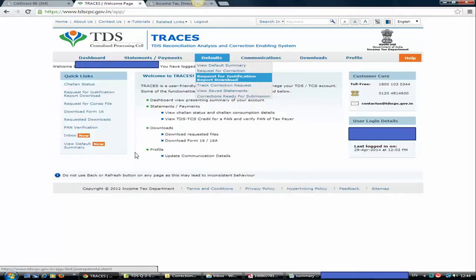Once you click on that, you are inside the Traces portal. You can see different options: dashboards, statements, payments, defaults, communication, downloads, and profile. For the justification report, you need to submit a request to the Traces website. Then after one to two hours, the file will be available for downloading. You can directly go to 'Request for Justification Report Download', or go to Defaults and select the third option there.